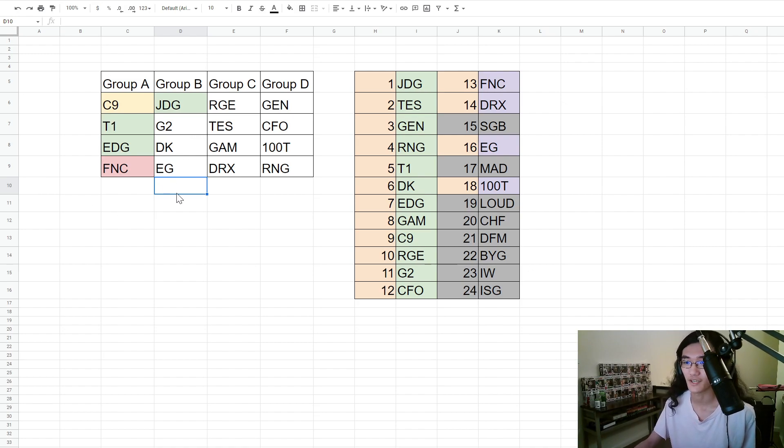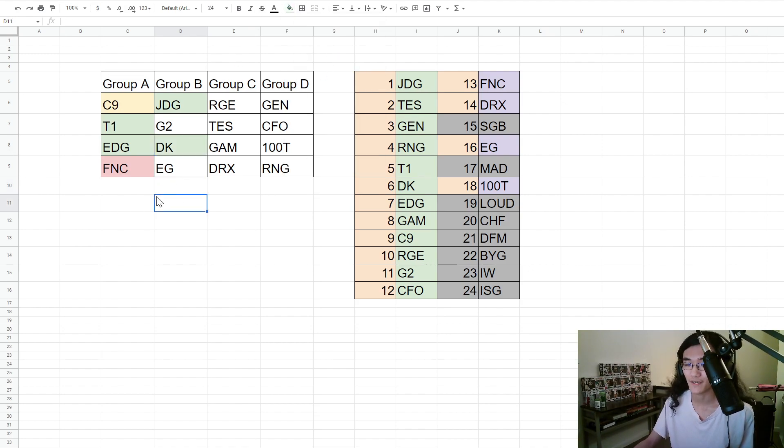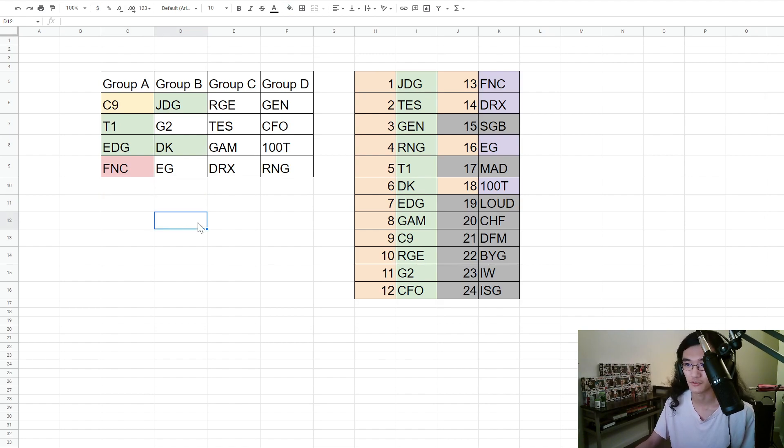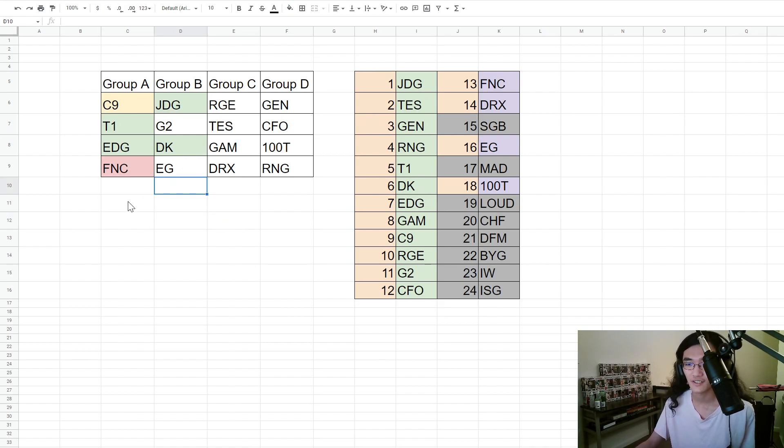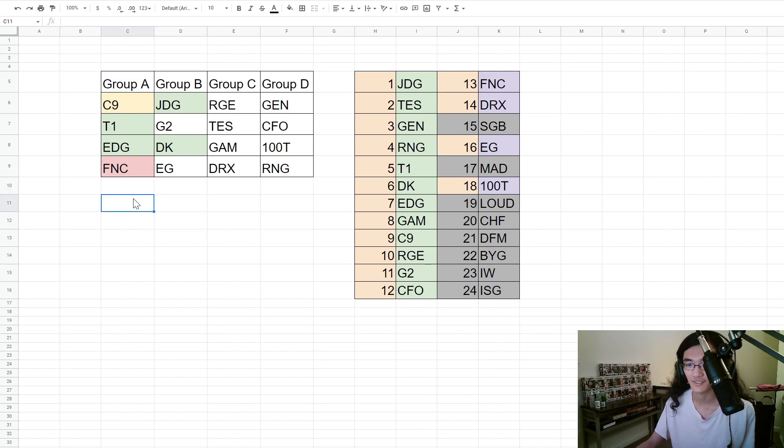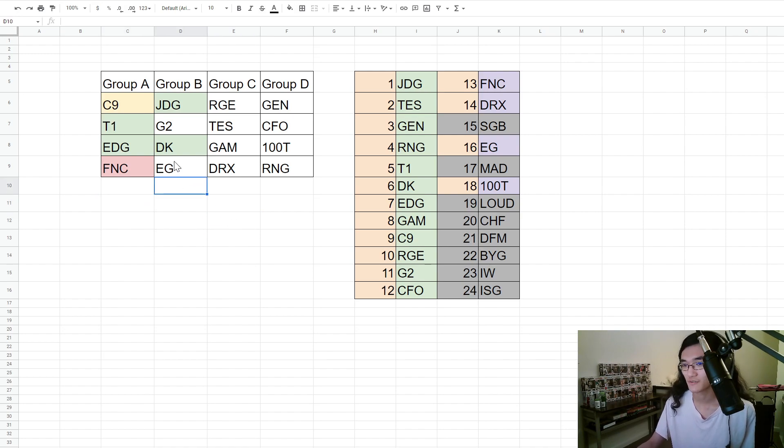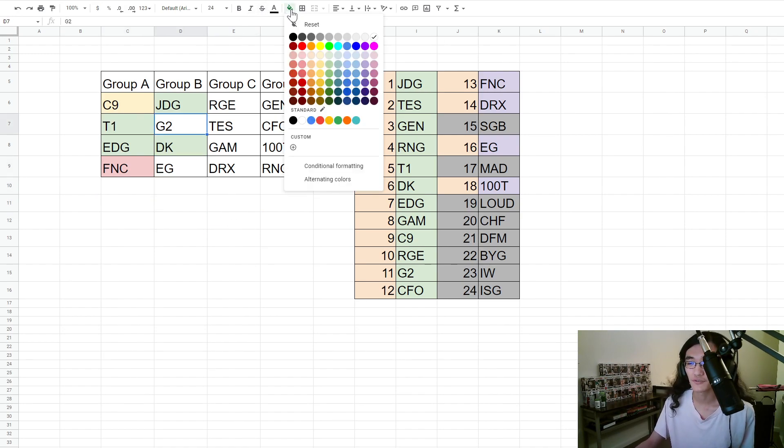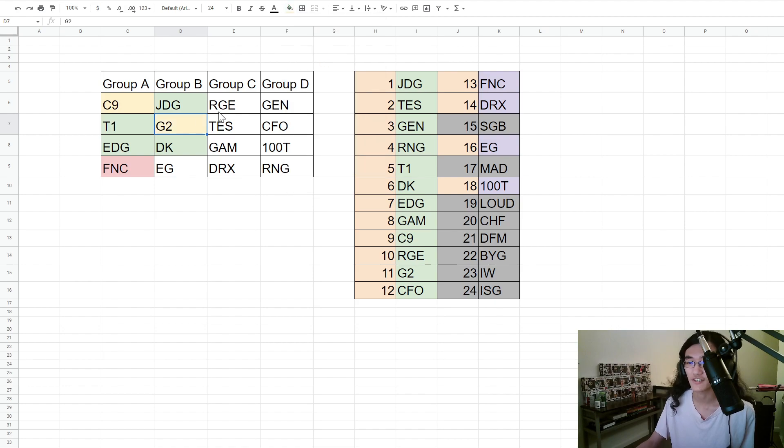I think Nuguri is going to enjoy this meta, even seeing a decent amount of Kennen, a lot of carry tops - Fiora, Jax, Aatrox - so Nuguri no longer going to be on Sejuani duty. I'm gonna have G2 over EG. I'm pretty okay with that. EG looked really good against MAD but I don't know, history repeats itself.